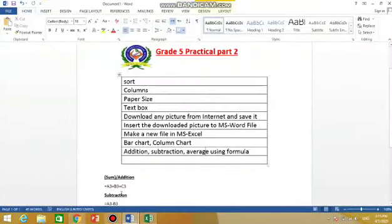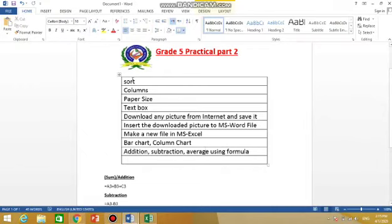Assalamualaikum students, I'm Adnan Aziz with a new video of Grade 5 Practical Part 2. Today we will learn about these topics that you can see on your screen. I will tell you how to do these things.